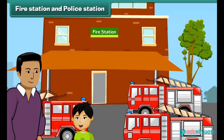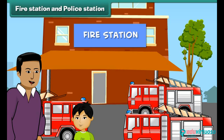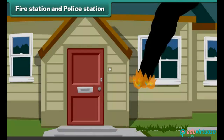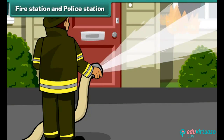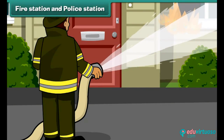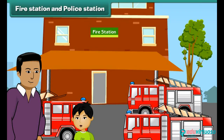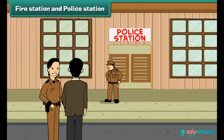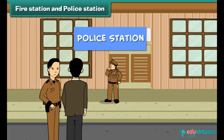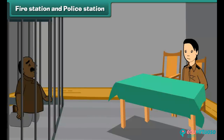What is this building, Dad? This is a fire station. The people in the fire station help us when anything like a building or a house catches fire. People also call them firefighters. Look Dad, here are some policemen standing. What is this building? Oh, that's a police station. The police officers help people by maintaining the law and order in the city. They watch wrongdoers and put them in jail.